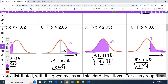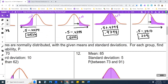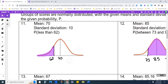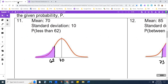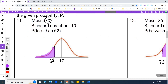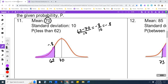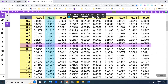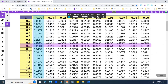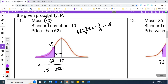Now the next section is word problems. I drew the mean, which is 70, and we want less than 62. To find the z-score: 62 minus 70 divided by 10 equals negative 0.8. So I need 0.5 minus the area to 0.8. The area to 0.8 is 0.2881. That gives me 0.2119.